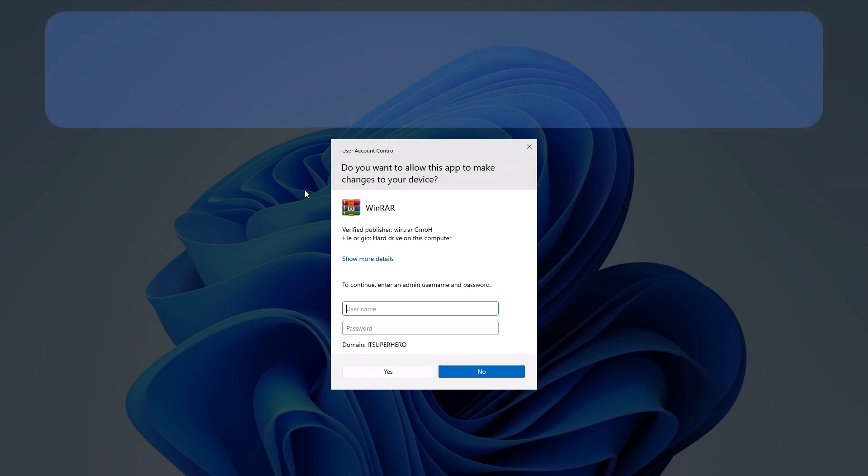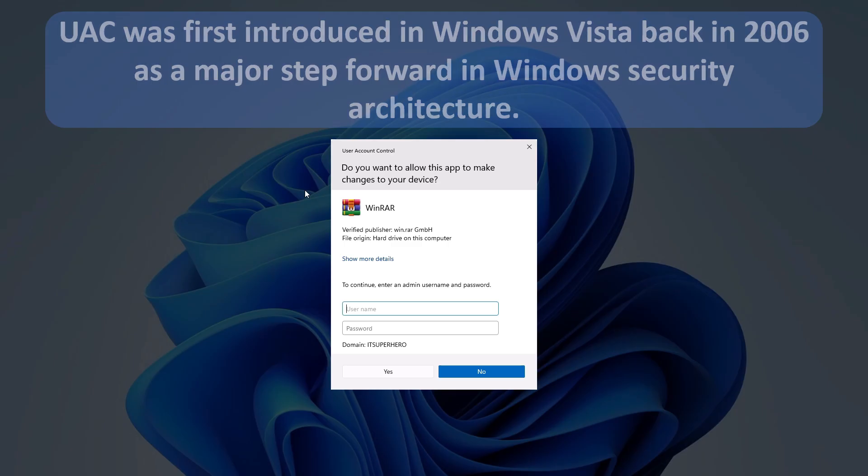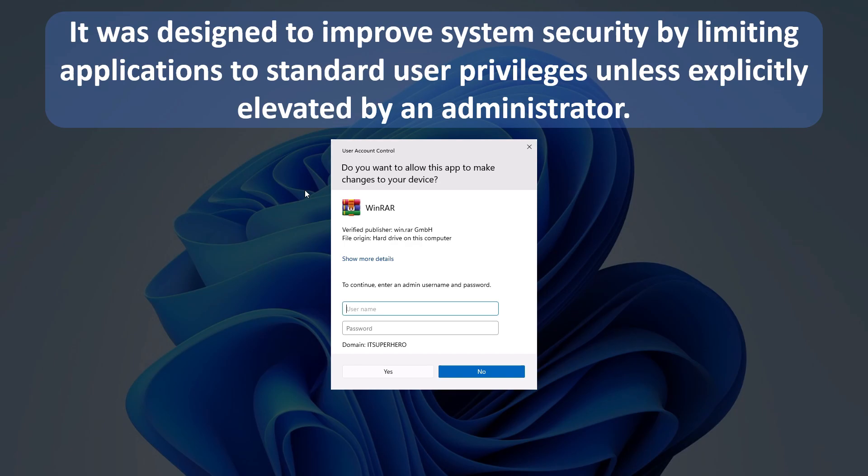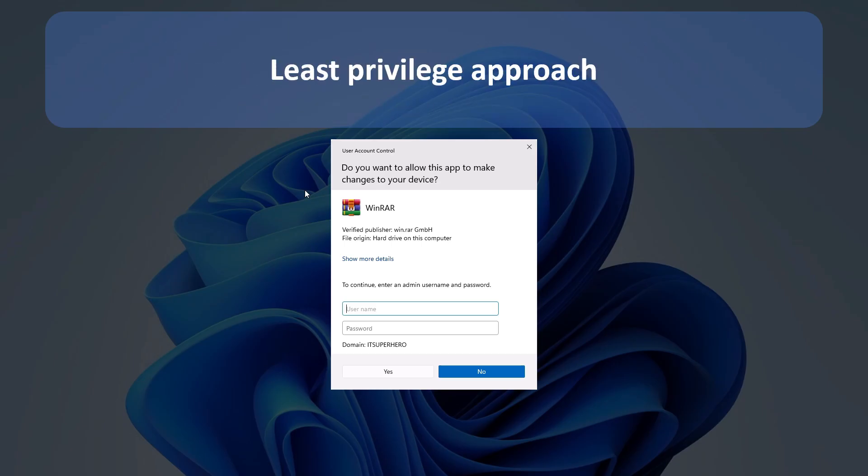UAC was first introduced in Windows Vista back in 2006 as a major step forward in Windows security architecture. It was designed to improve system security by limiting applications to standard user privileges unless explicitly elevated by an administrator. This approach enforces what's known as the principle of least privilege, which helps reduce the risk of malware infections and accidental system modifications by unauthorized software.